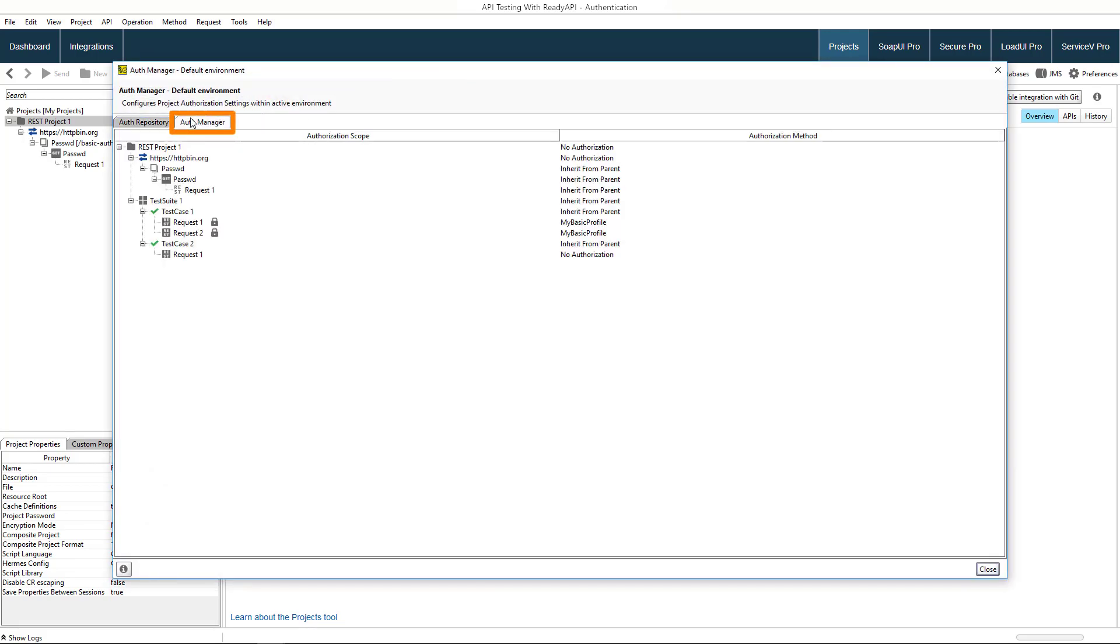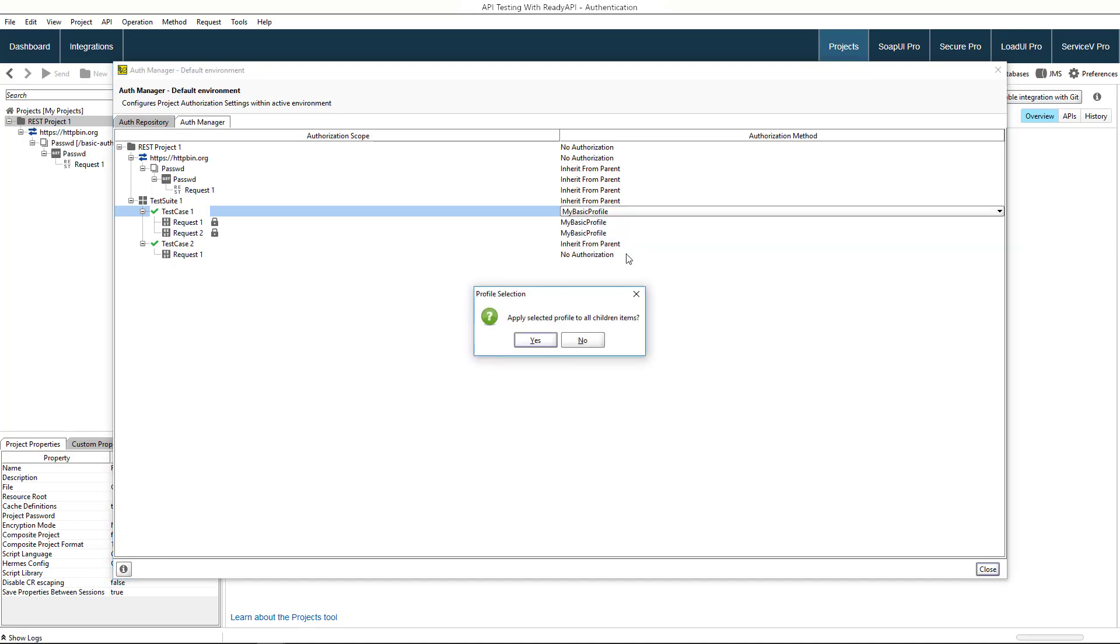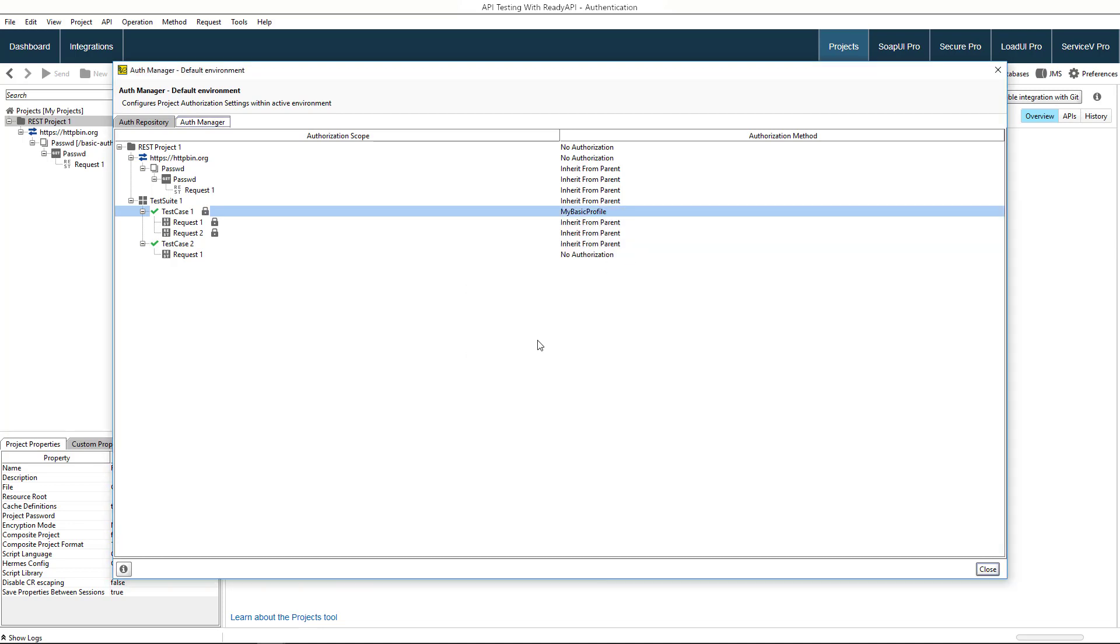On this tab, you can apply profiles to individual requests or other items such as test cases, test suites, or even the whole project. Child requests of an item will inherit its profile settings.